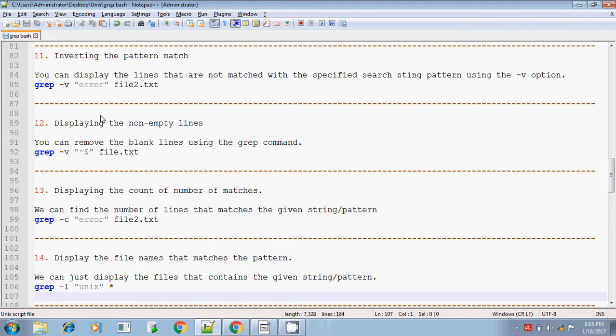Hi, this is Sridhar again. I am continuing with the grep command in Unix shell scripting.